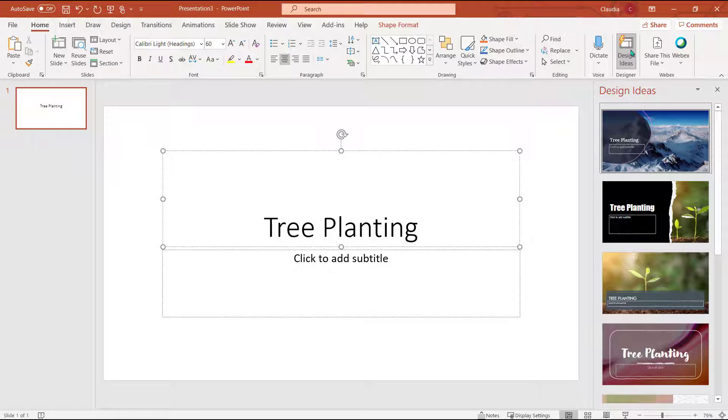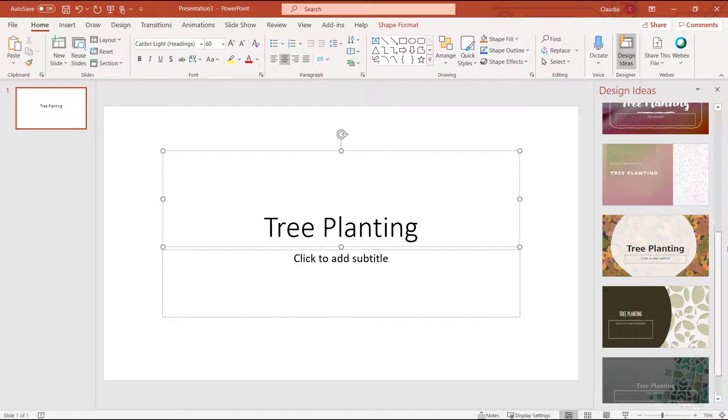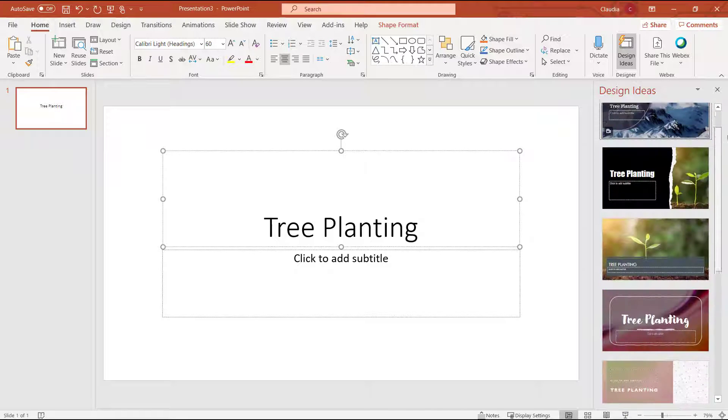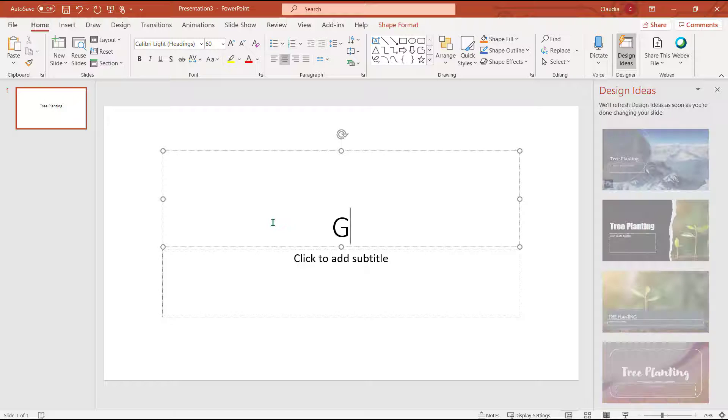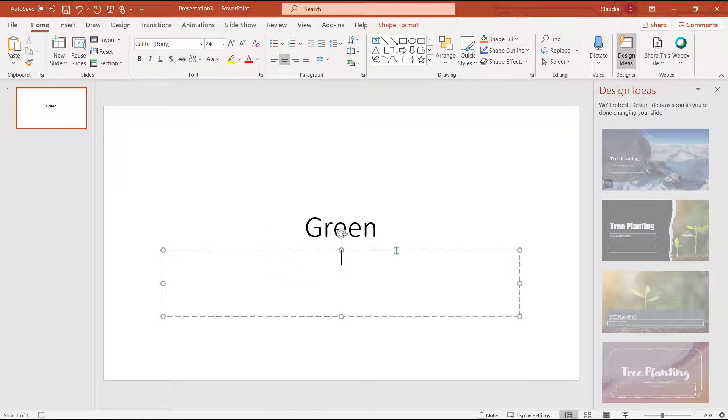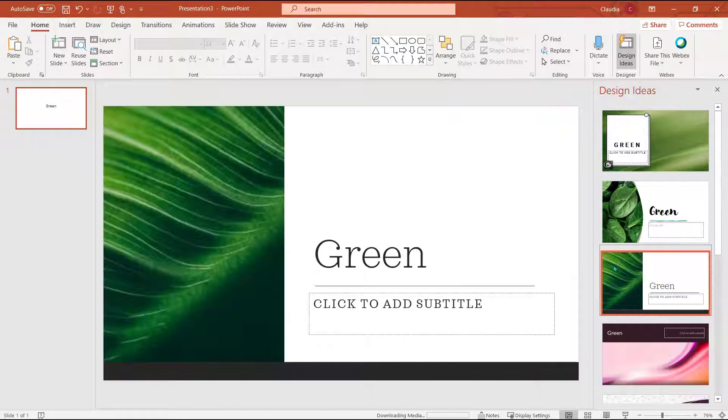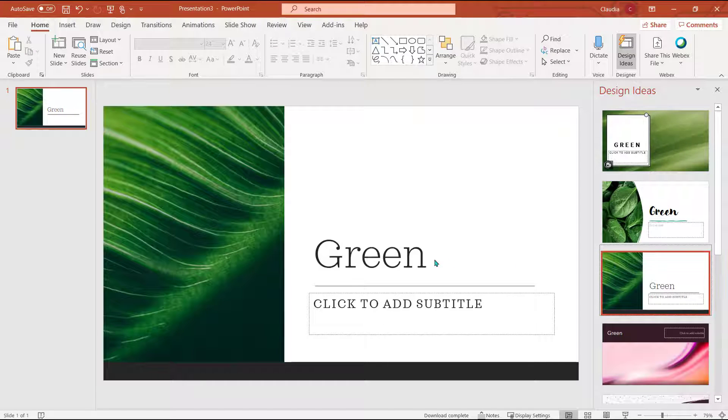Now I can scroll through some amazing cover pages for my presentation. You can always change the keyword if you're not happy with your results. Now I can select the one I like best and update the title page to suit my presentation.